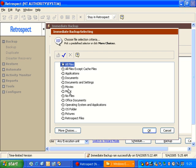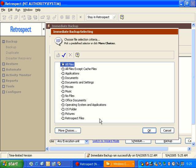We can also click on this button that says Selecting. Selecting will give us file selection criteria. We can limit our backup based on documents or office documents or music files or movies files. We get a wide variety of filters available to us.